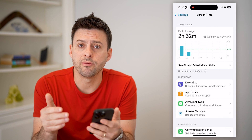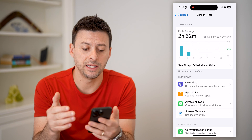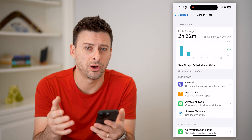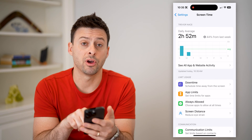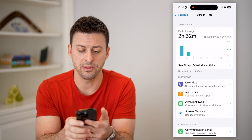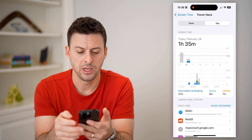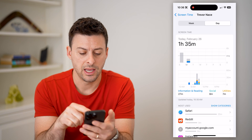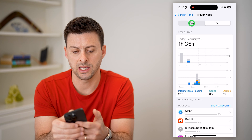Depending on whether you have this turned on or off, you'll be able to see your average hours or minutes spent on your phone. If you don't have it on, you can always turn it on and it will start tracking going forward. I can hit 'See All App and Website Activity' and you can see so far today I've been on my phone one hour and 35 minutes.